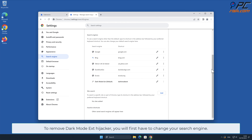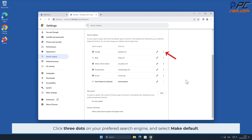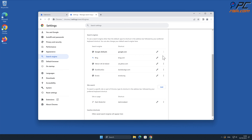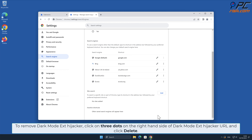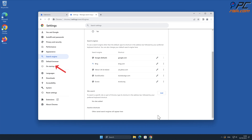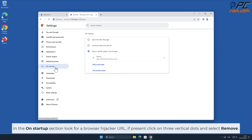To remove the Dark Mode Ext hijacker, you will first have to change your search engine. Click the three dots on your preferred search engine and select Make Default. Then click the three dots on the right-hand side of the Dark Mode Ext hijacker URL and click Delete. In the On Startup section, look for a browser hijacker URL; if present, click on the three vertical dots and select Remove.